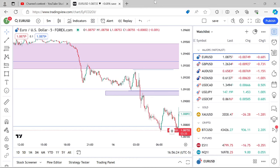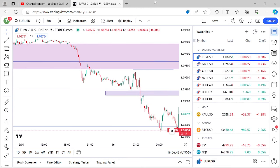In this video we're going to be talking about how to anticipate stop runs. There are a few different times where you want to be on the lookout for stop runs occurring. I'm going to use this EUR/USD from today as an example.